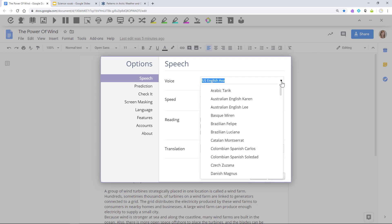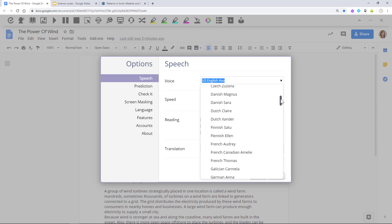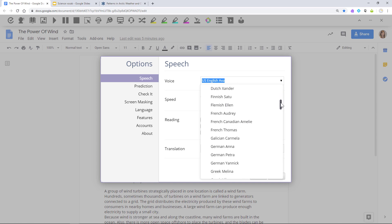If you're reading content in another language, you can even choose from a selection of international voices as well.